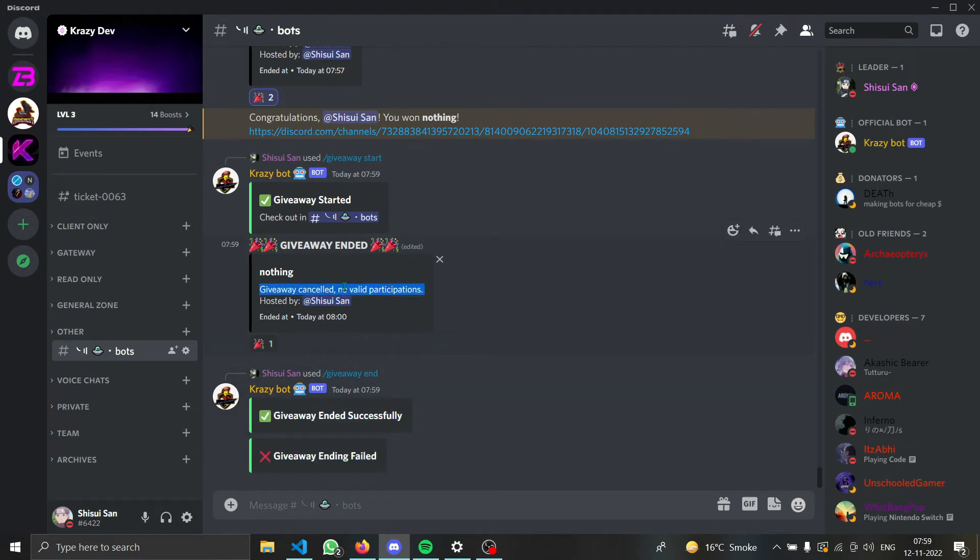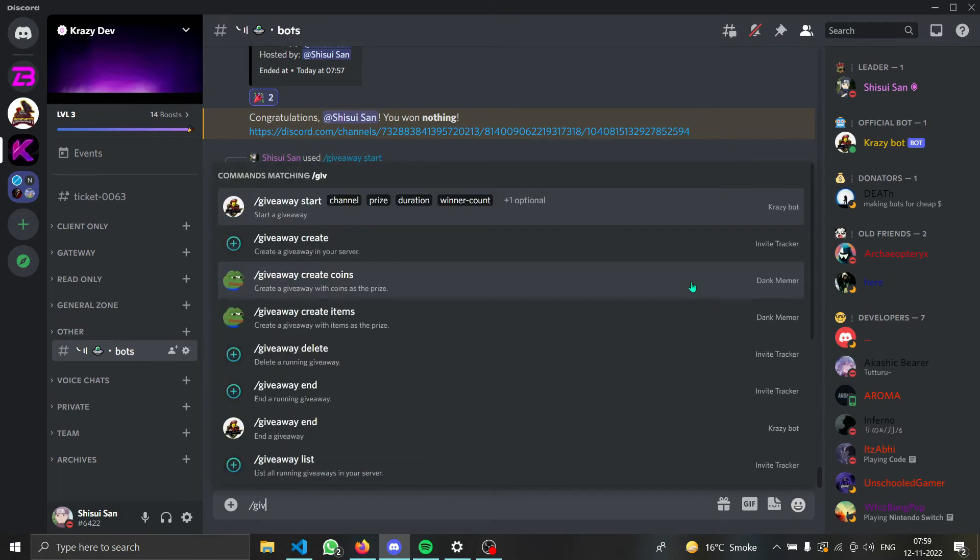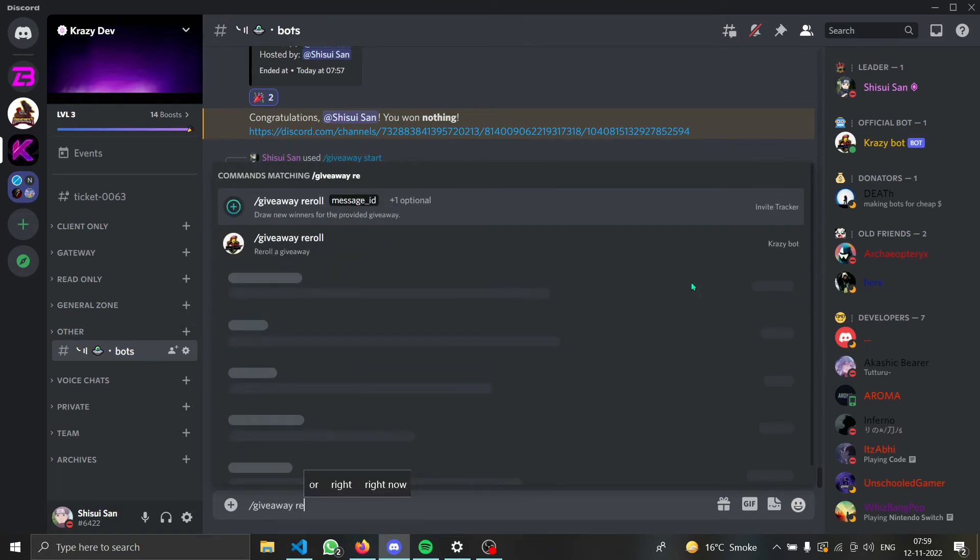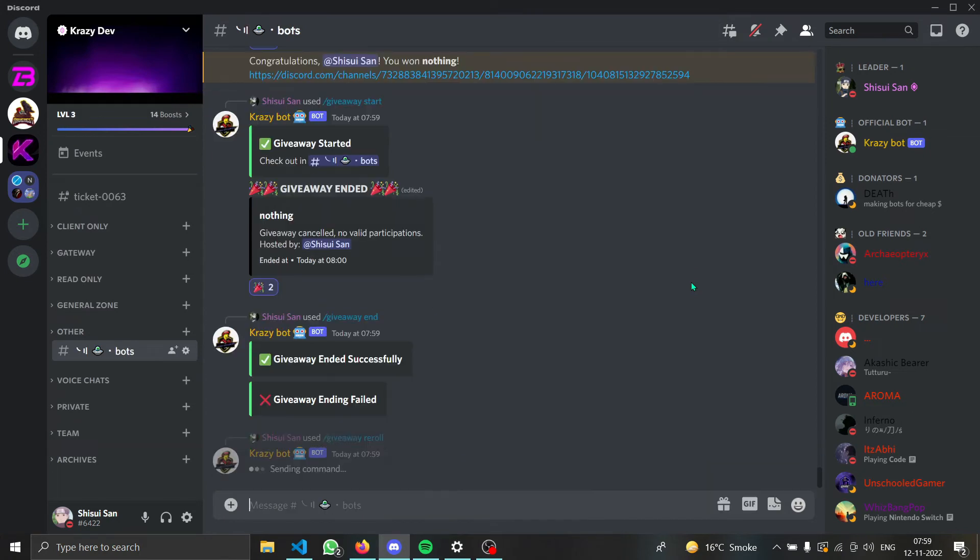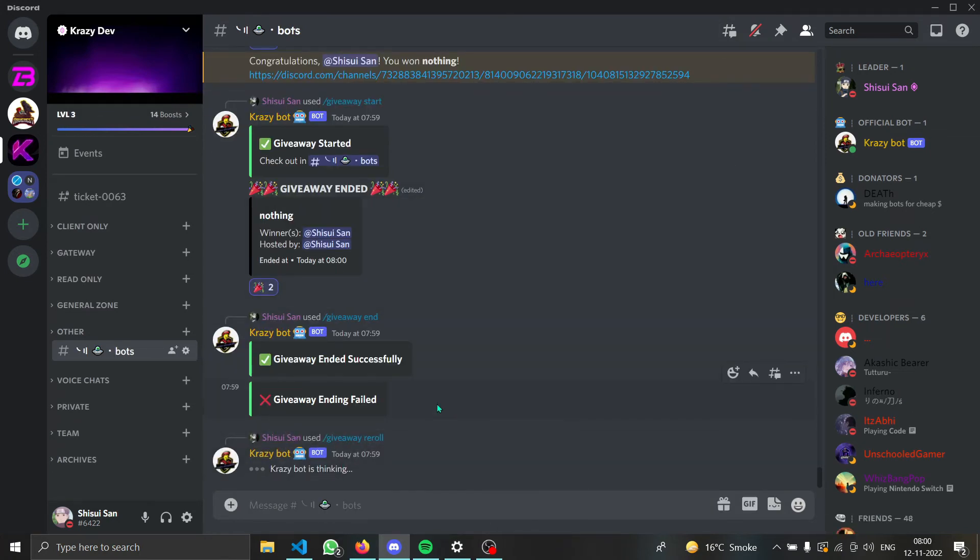All right, and by the way we can also re-roll this thing. I can just do giveaway re-roll, giveaway ID, and then winner count can be one. And let's wait for it and you can see the giveaway is re-rolled successfully.